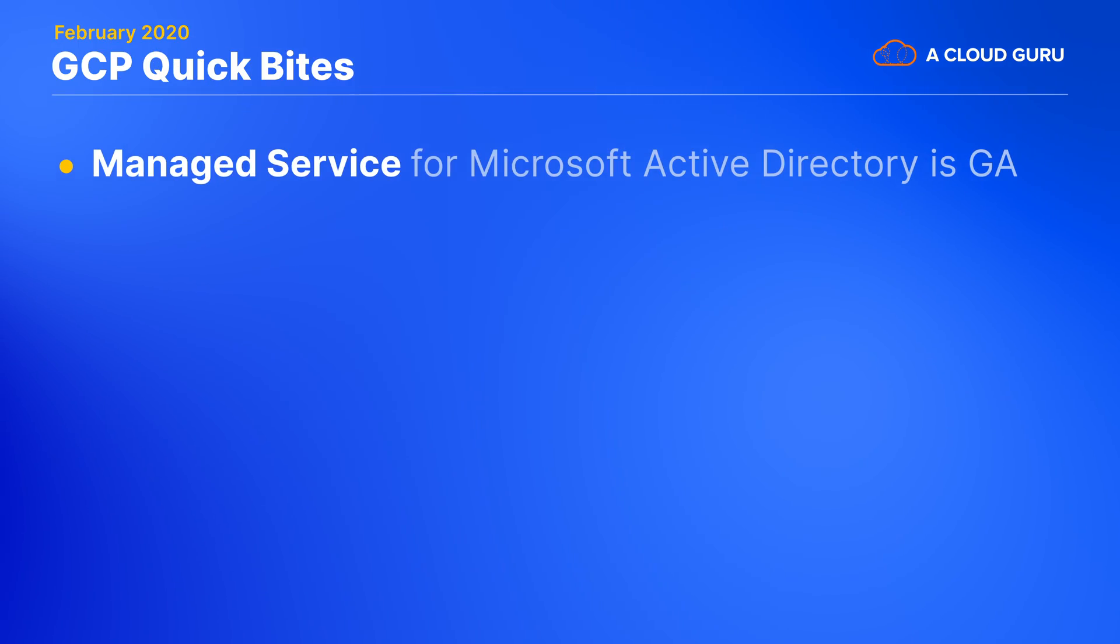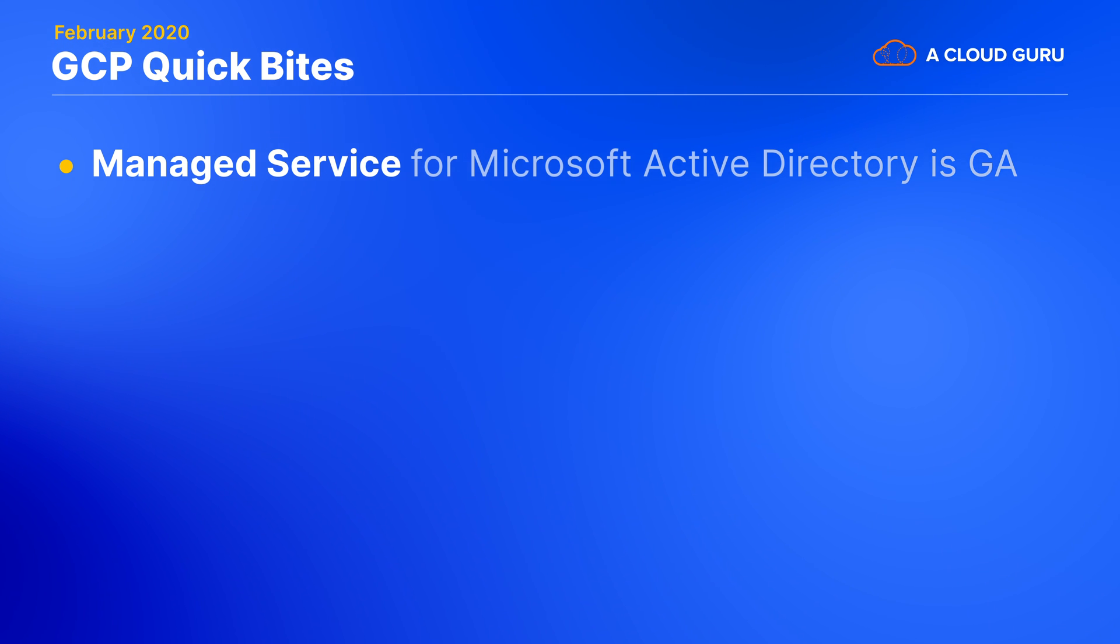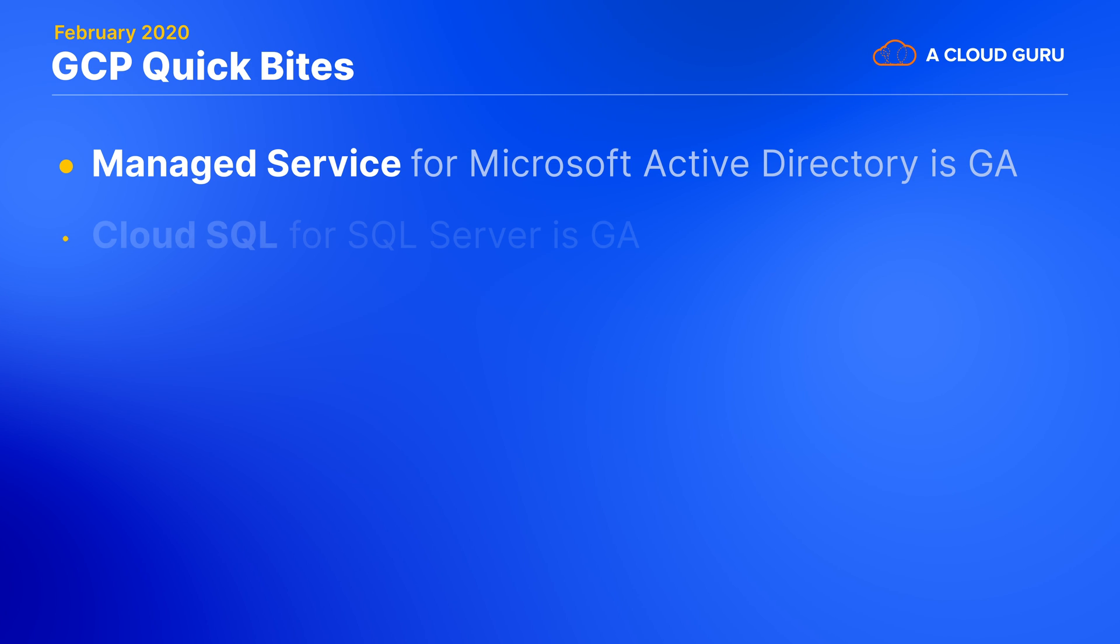Google's managed service for Microsoft Active Directory is now generally available. You can let Google run and completely manage actual Microsoft AD servers for you. A lot of organizations use Microsoft Active Directory so this can smooth their migrations to GCP and reduce their ops burden.